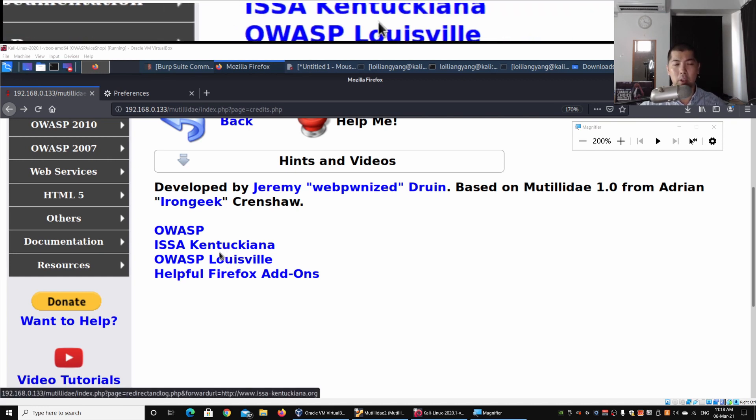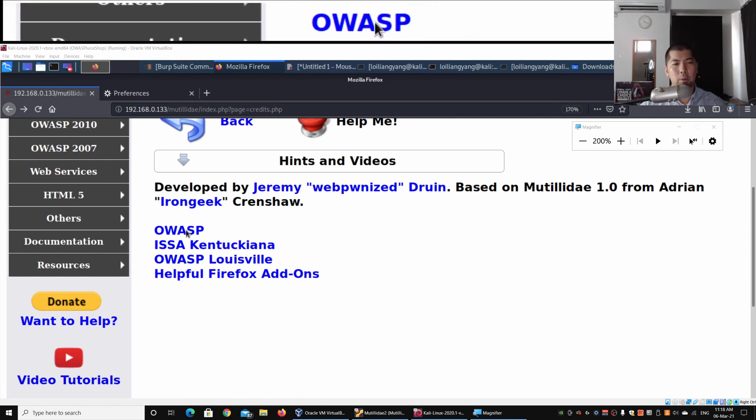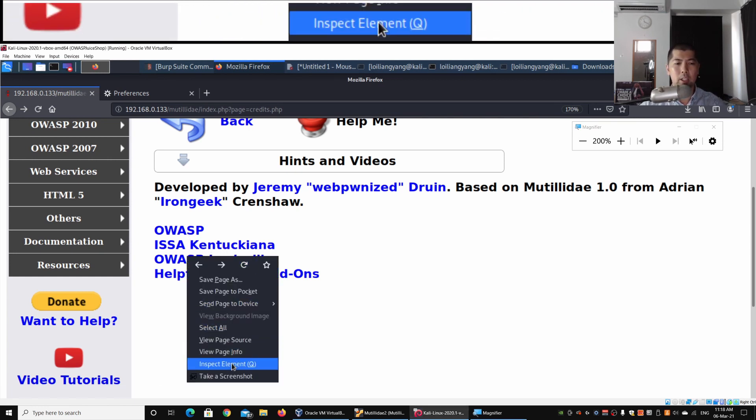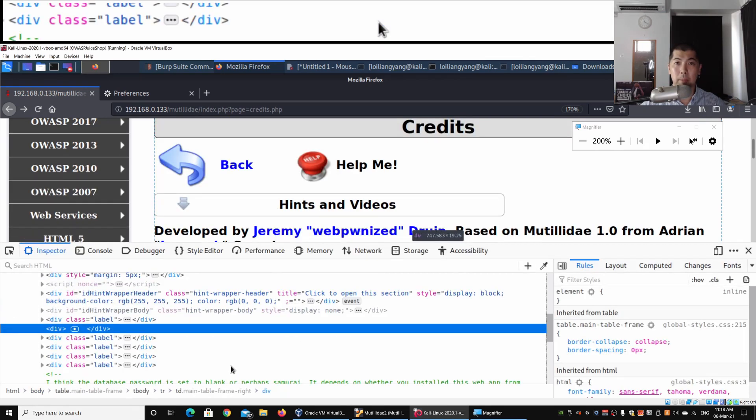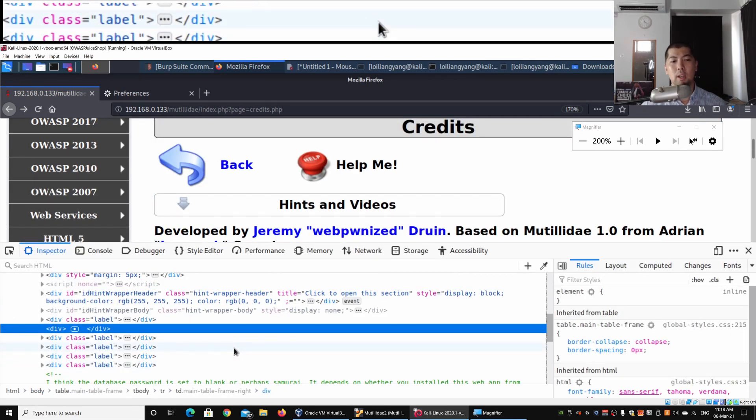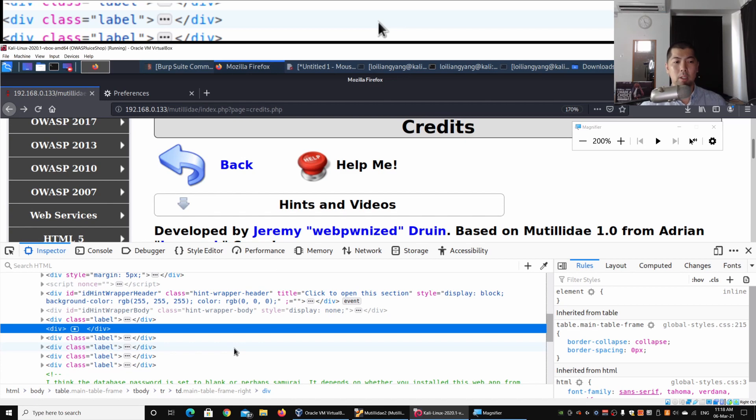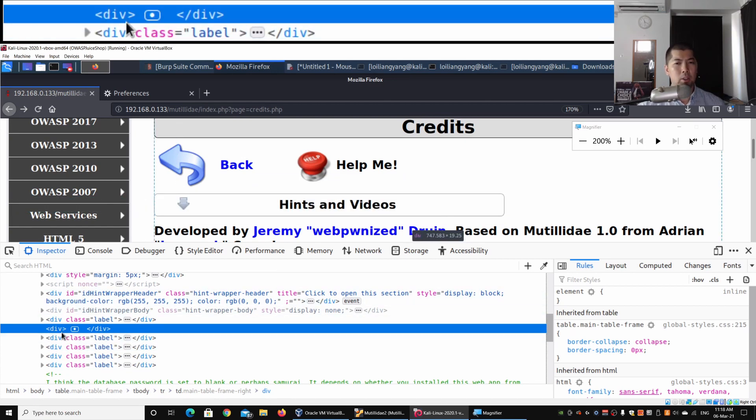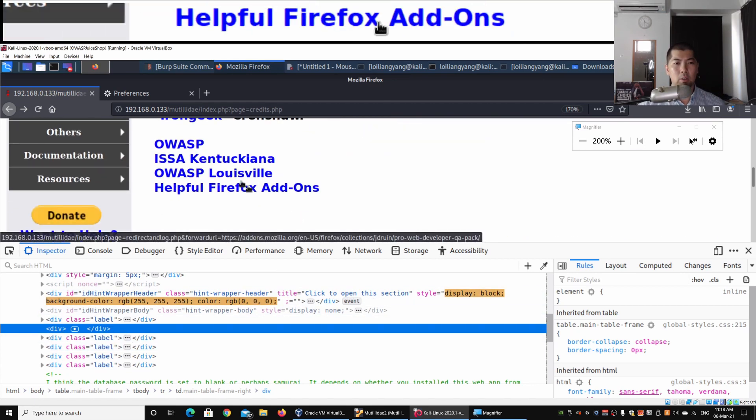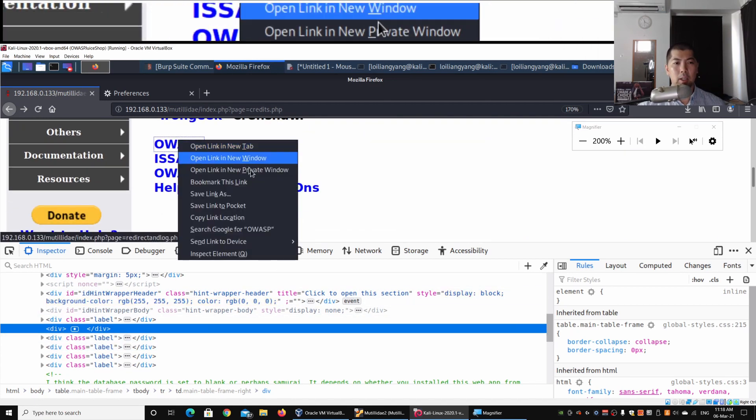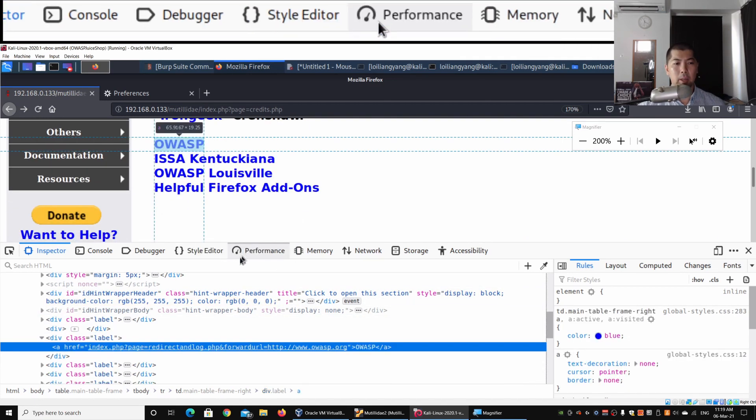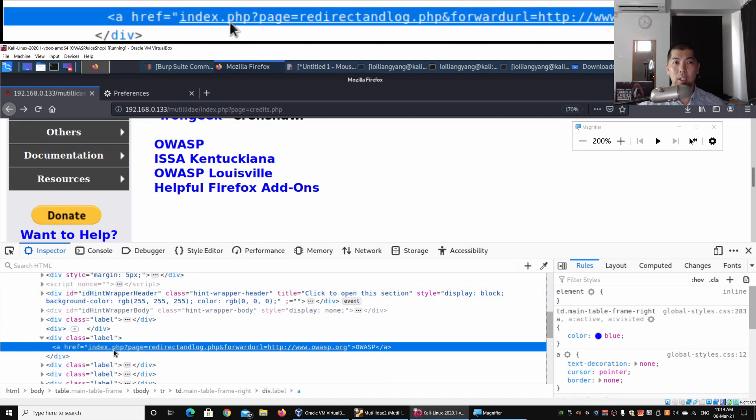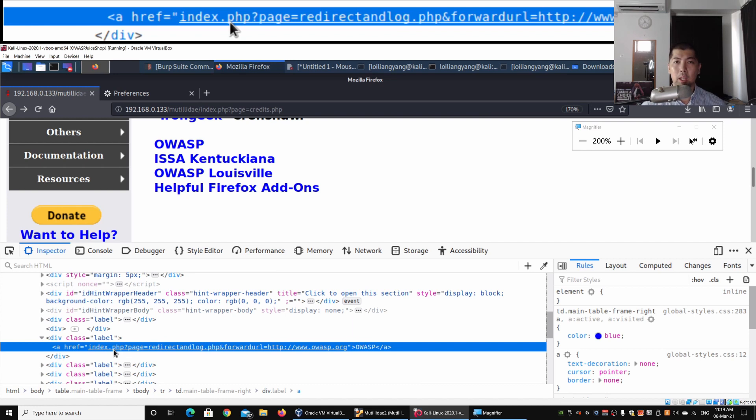What I can do is right-click and inspect element so we can look exactly at what is being utilized to actually redirect us to specific sites. In this case, we can do a right-click, inspect element, and look at the ahref. This is a link that is provided.